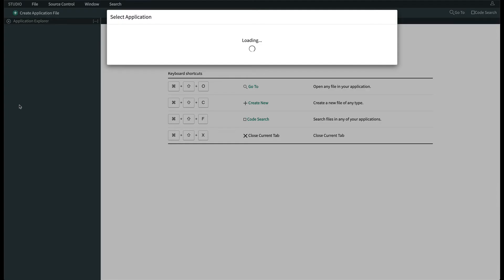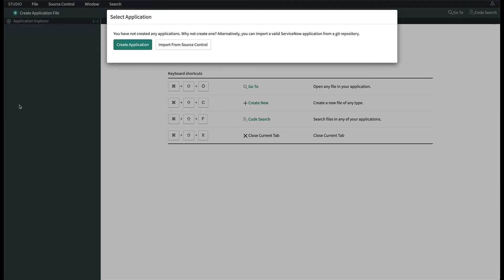Another browser tab appears, and this is Studio. This is where we can create and manage different parts of our application configurations and development. We do have other resources on Guided App Creator, so we'll keep this one fairly simple to demonstrate the spreadsheet import and table creation.